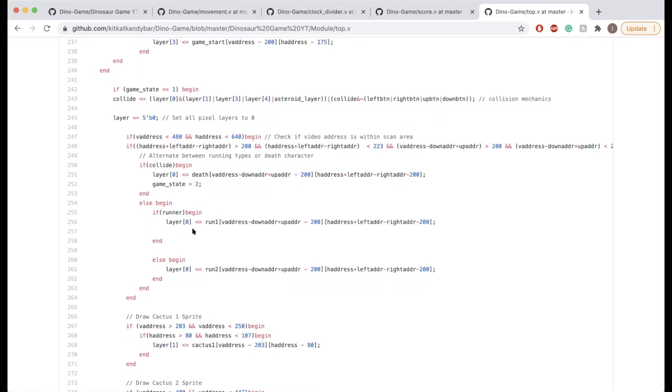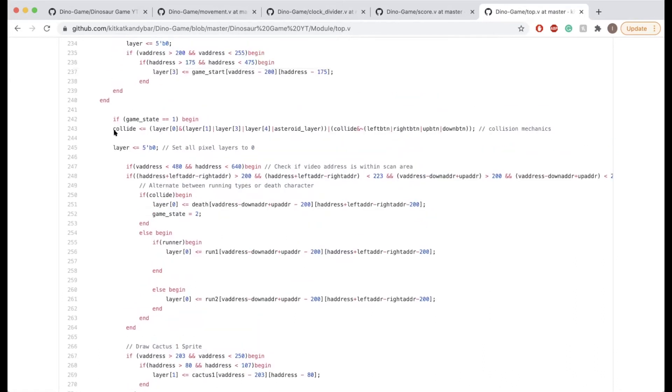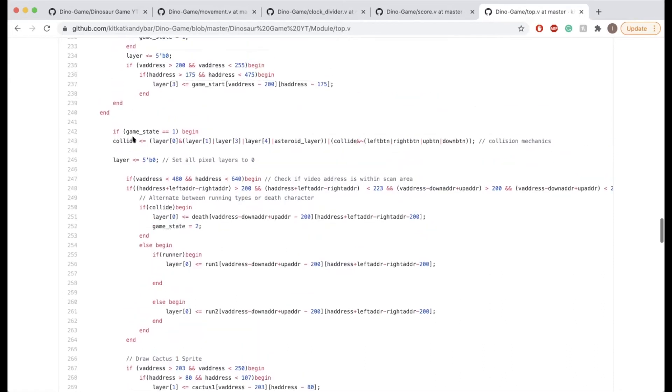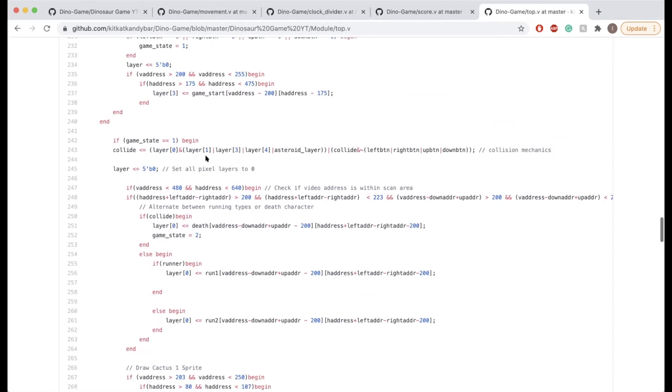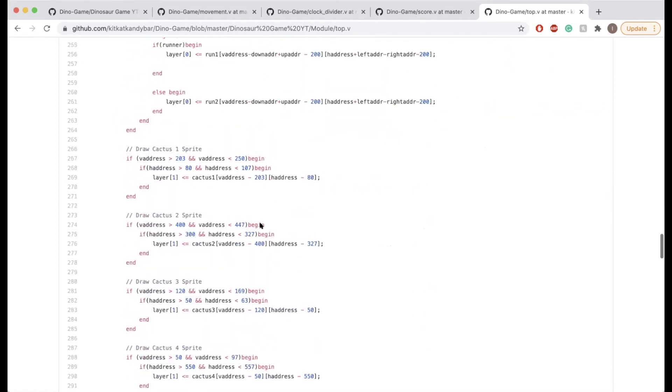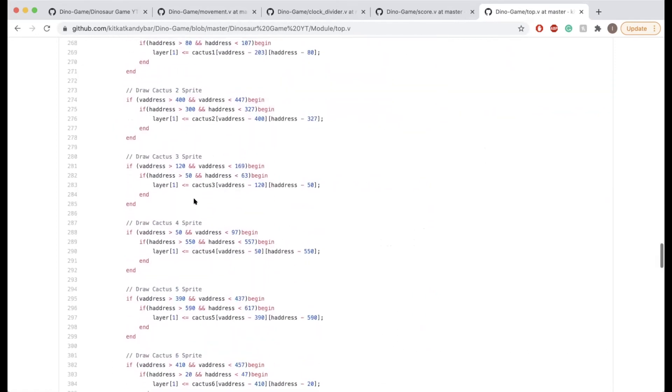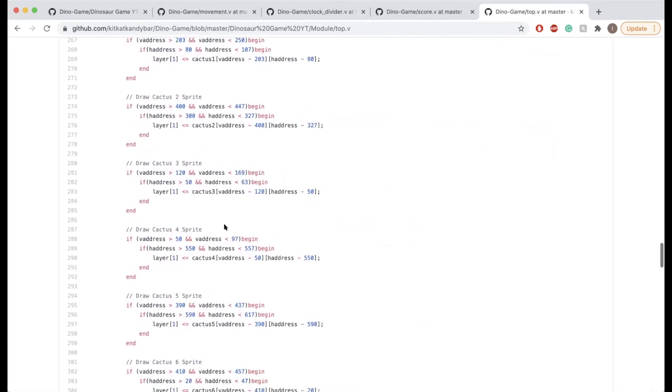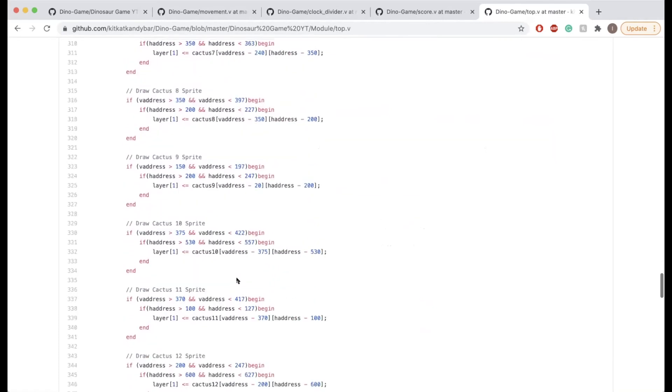How the actual collide works is layer zero, which I just mentioned is the dinosaur sprite, is ANDed with layer one, layer three, and layer four, and the asteroid layer. Layers one, three, and four represent the cactus layers, so you can see layer one cacti one two.